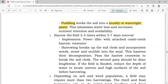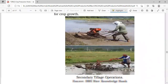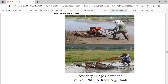After that, we will be harrowing the field 2 to 3 times within 7-day intervals. Implements used include a power tiller attached with a comb harrow and a rotavator. Harrowing breaks up the soil clods and incorporates weeds into the mud, hastening their decomposition. Pass the harrow crosswise to break up soil clods; the second pass should be done lengthwise. If the field is flooded, reduce water depth to locate uneven and high surfaces of the soil before harrowing.